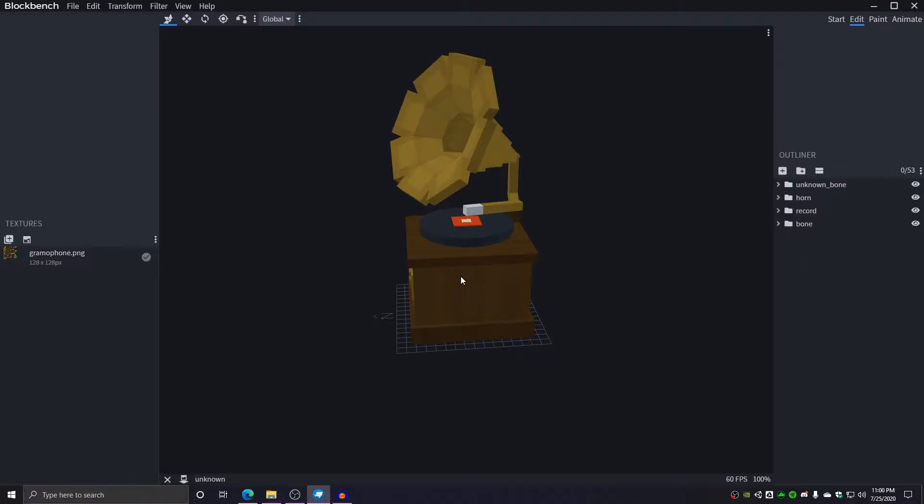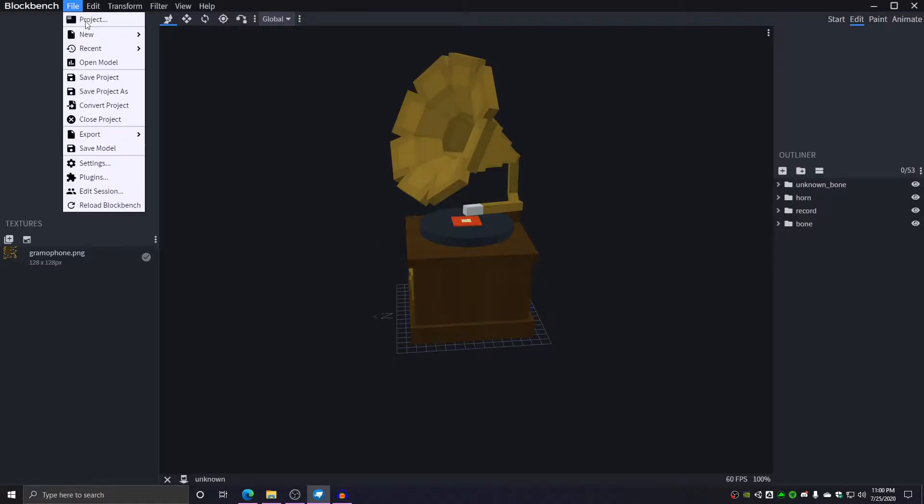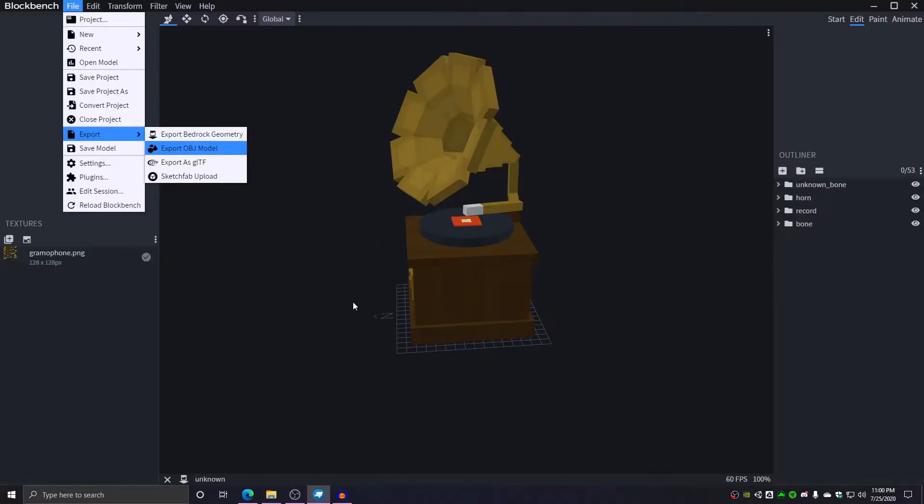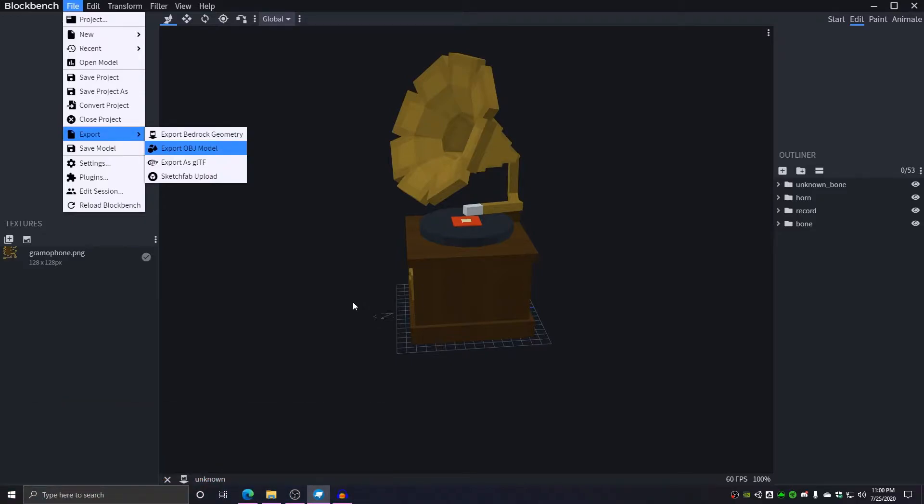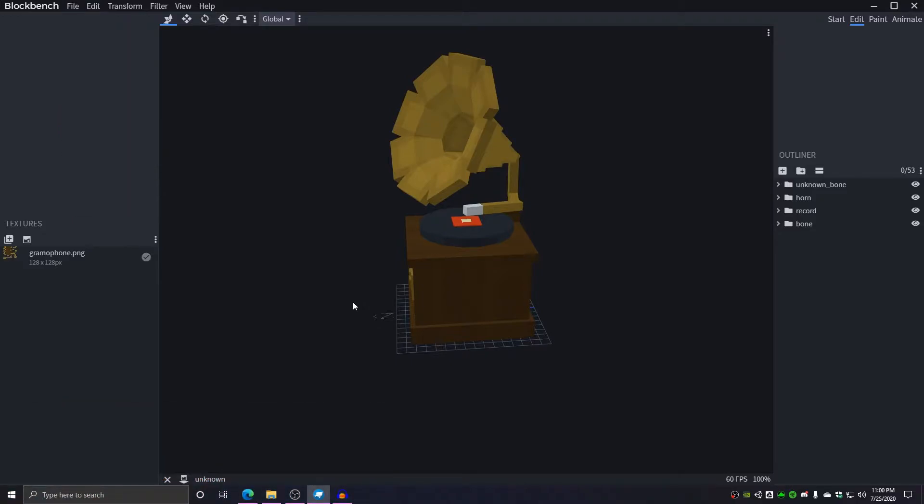Some things you need to know before we get started. You're going to need to have a completed model exported as a bedrock geometry file. You also need to have a Minecraft world to put this model into, a text editor such as notepad++ or Visual Studio Code, and the zip file in the description of this video.